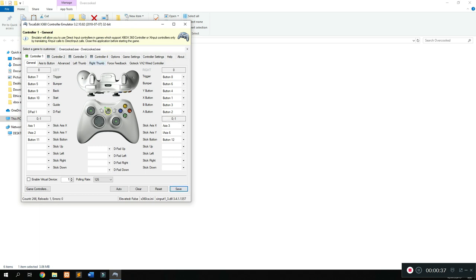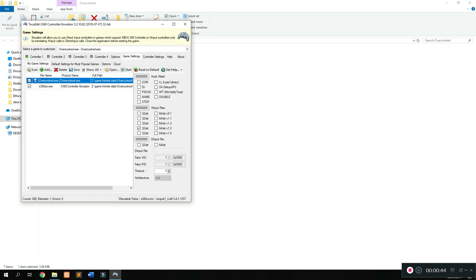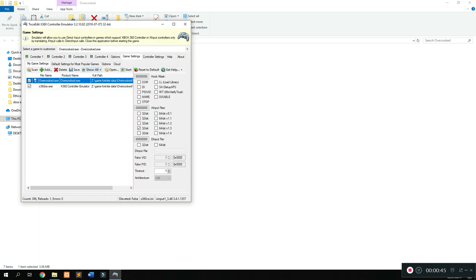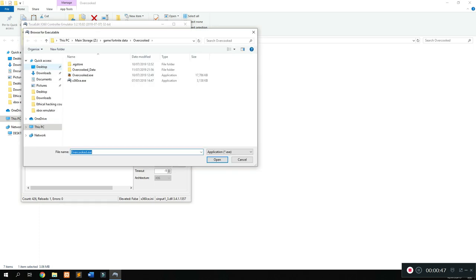Once you've done that, click on save and you can head over to your game settings. Here you're going to import the games for which you want the controller to be changed.